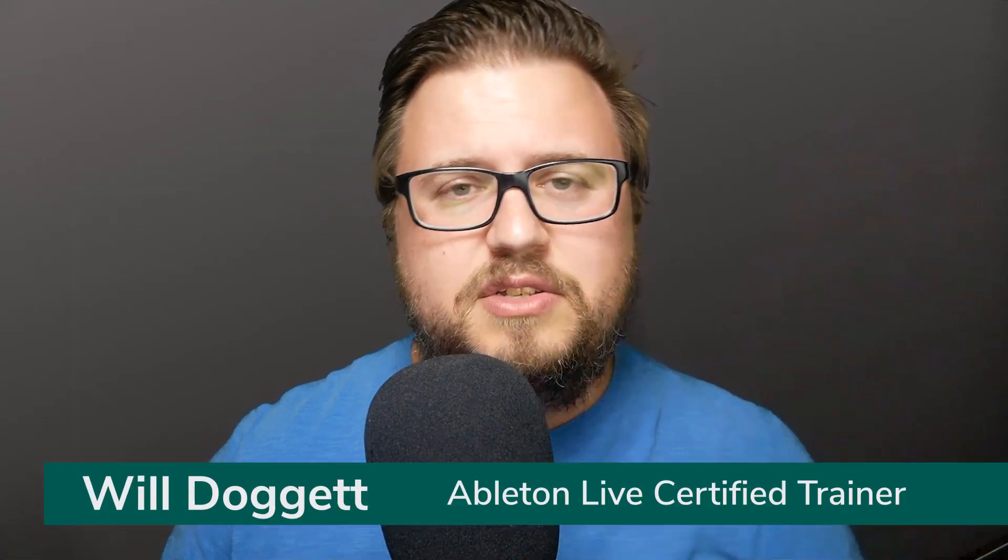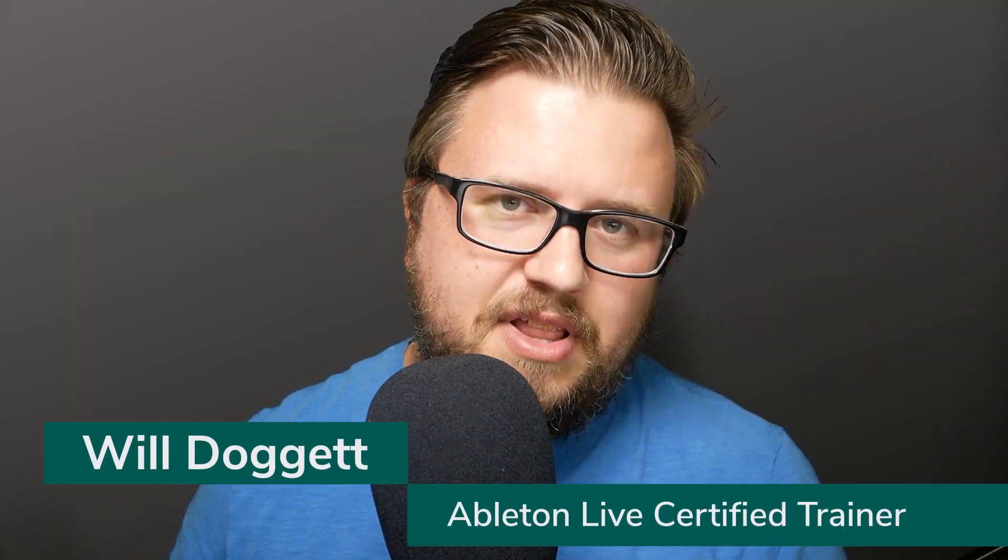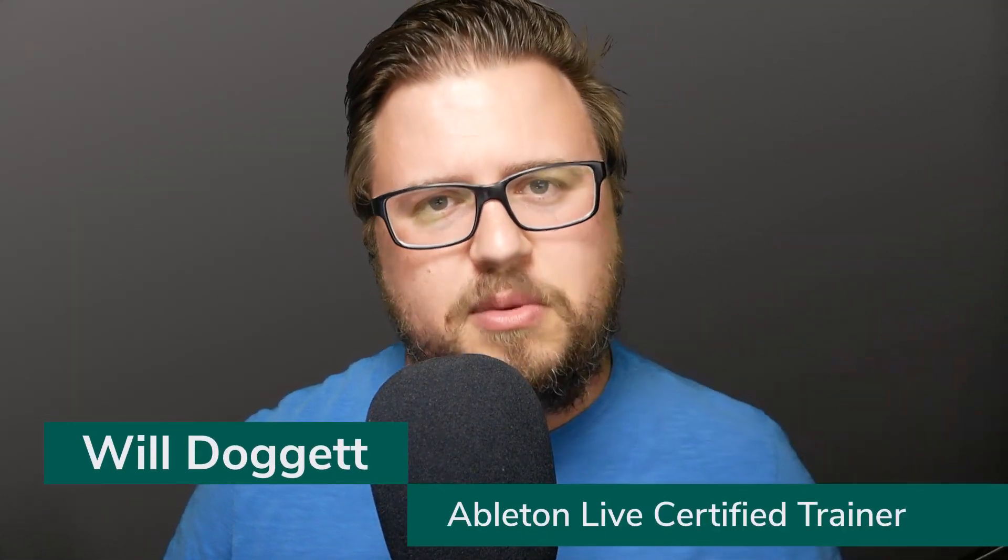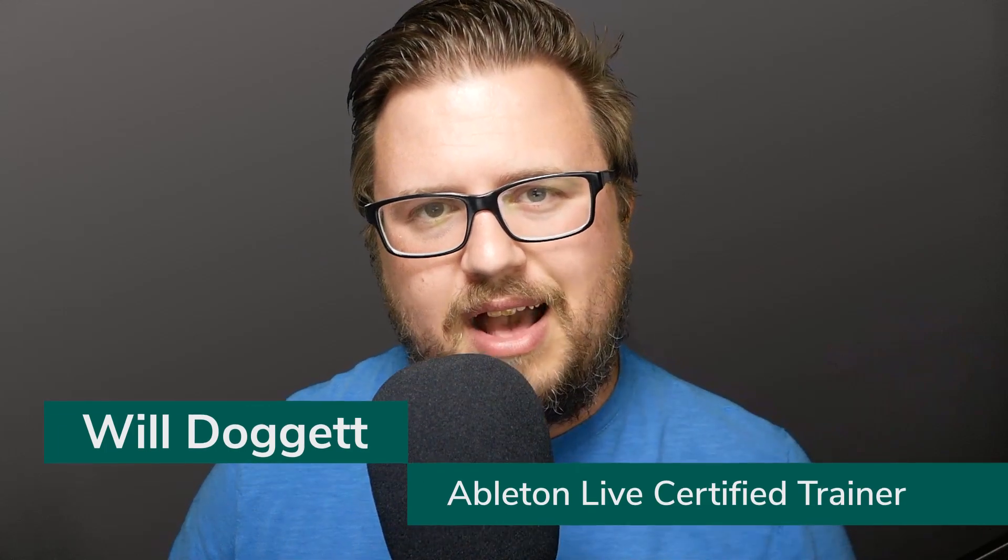Hey everybody, this is Will Doggett, Ableton Live Certified Trainer. Thanks so much for checking out this tutorial. The tutorial you're about to watch is a full lesson from my brand new Getting Started with Ableton Live 11 course. You can find more information by clicking the link in the description. I also have a free gift for you just for watching this tutorial. Click the link in the description and you can sign up to get my free Getting Started with Ableton Live 11 guide. All right, let's get to it.